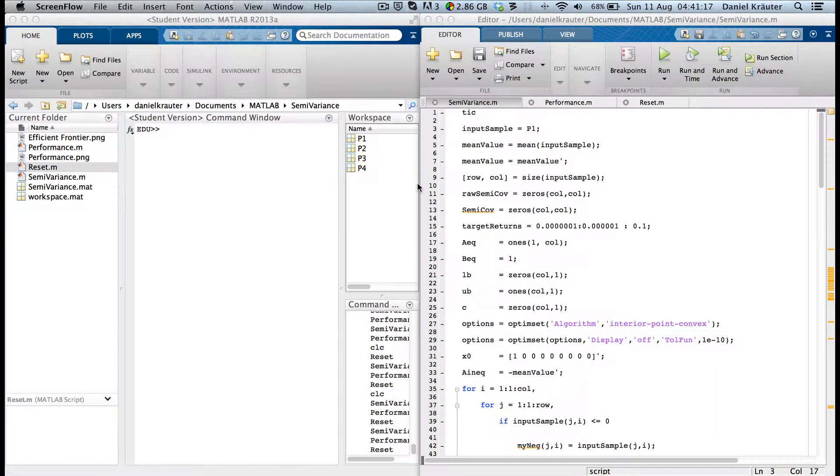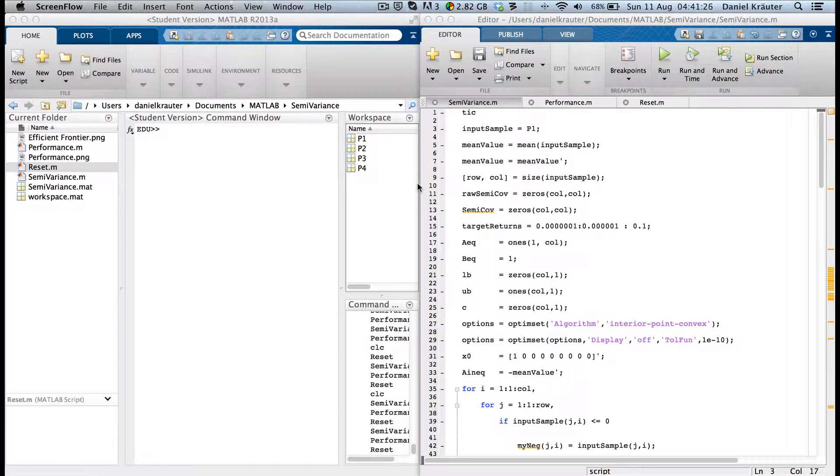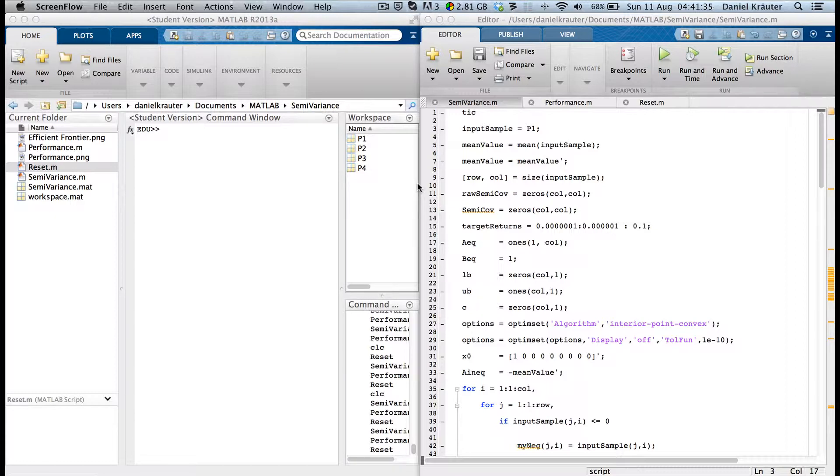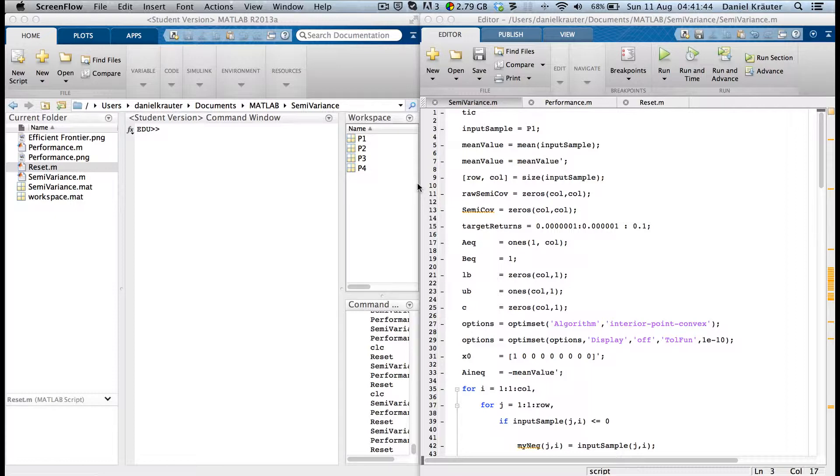This is a tutorial on how to use the mean semi-deviation model introduced by Markowitz. It uses the semi-deviation of a distribution as a measure of risk. That means it will only track values or deviations that are lower than a specified threshold.